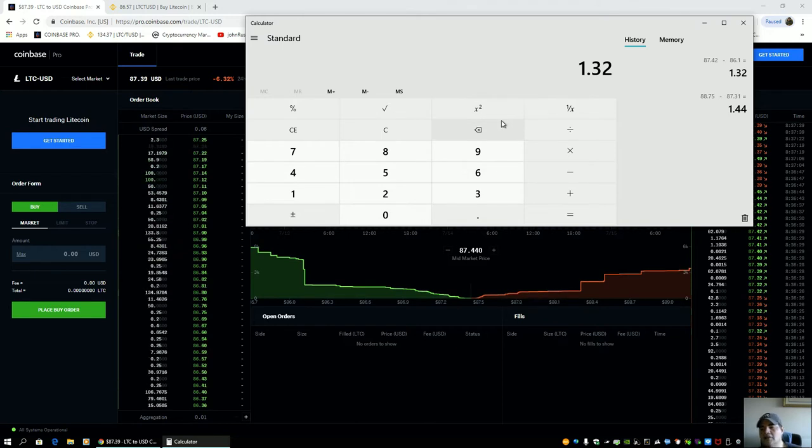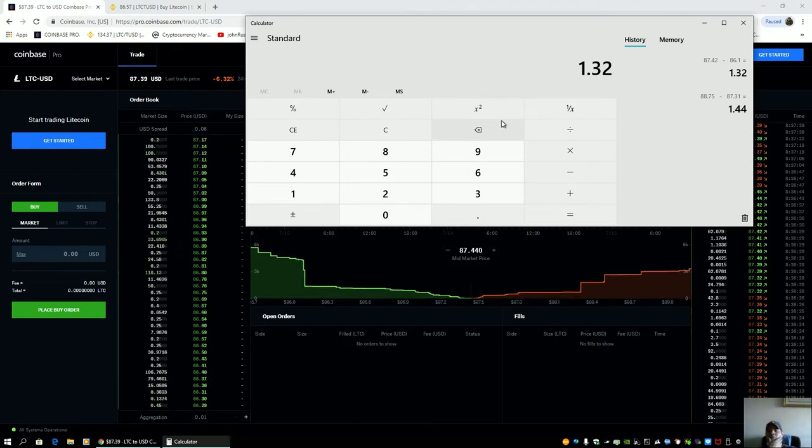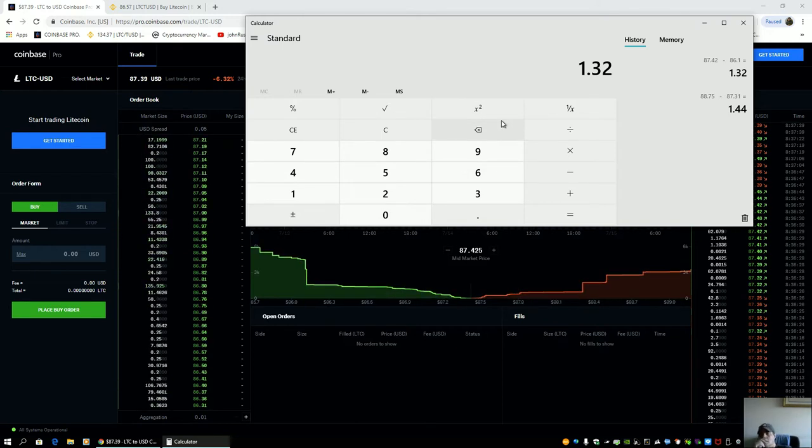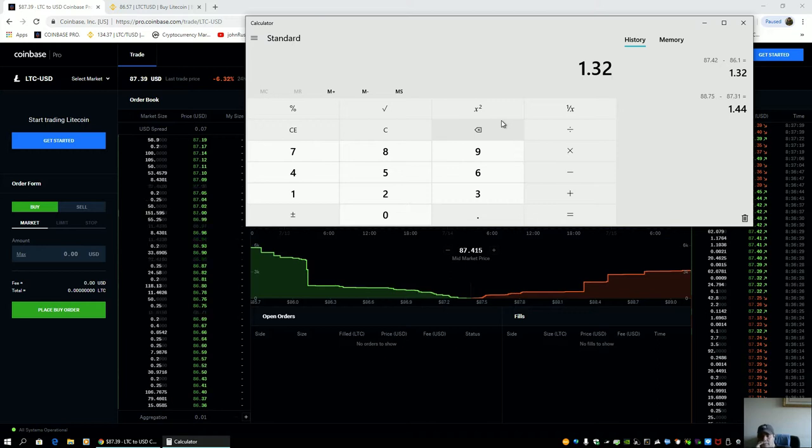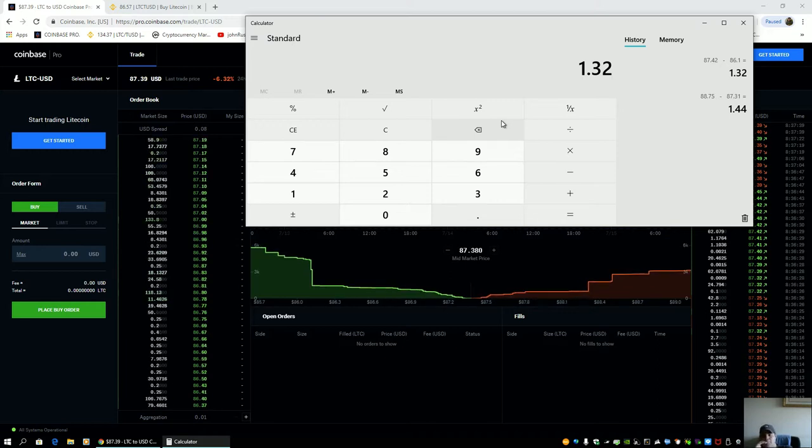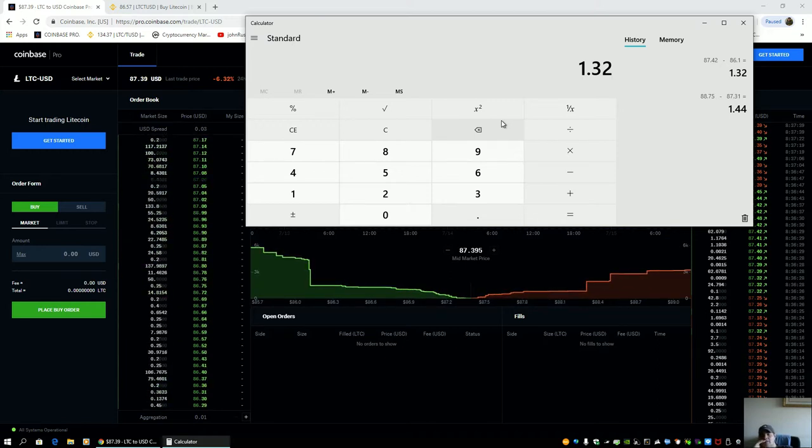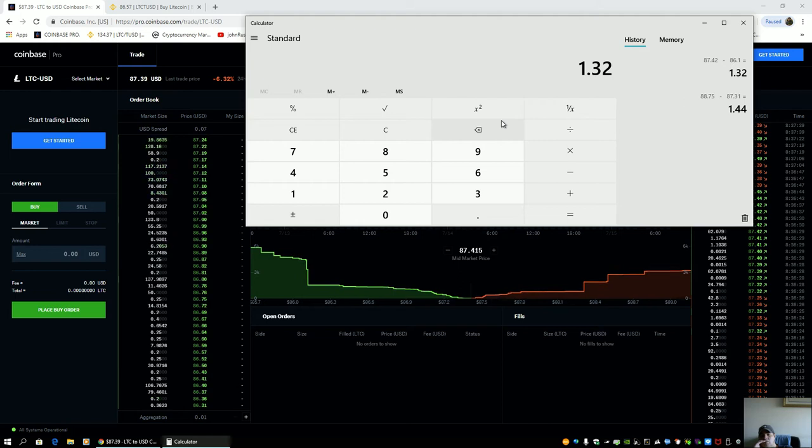Okay, we're going to use 86.10. It's only within five points. 87 spot 42 minus 86 spot 10. $1.32. I don't know, people.